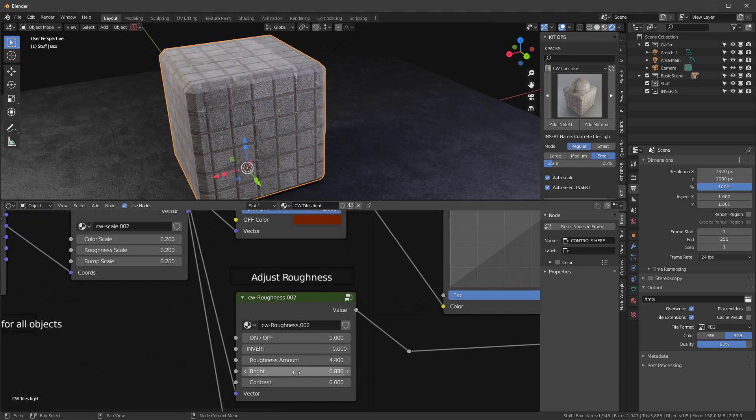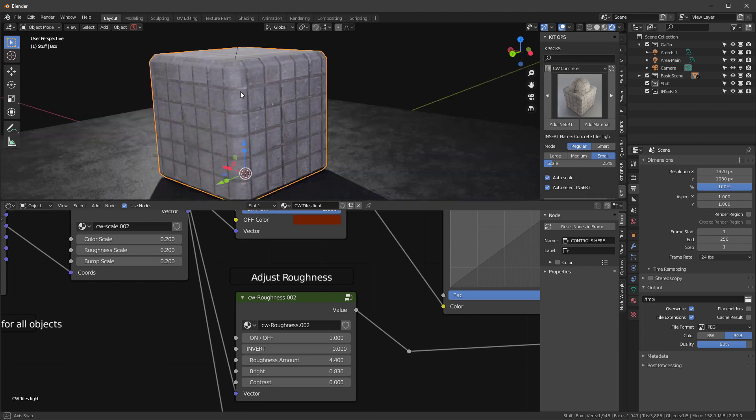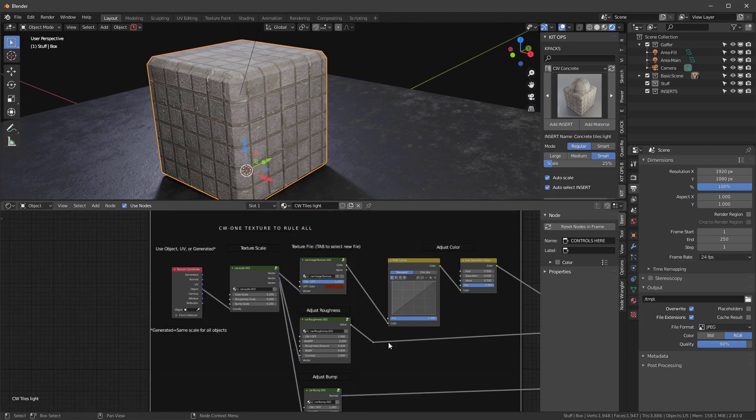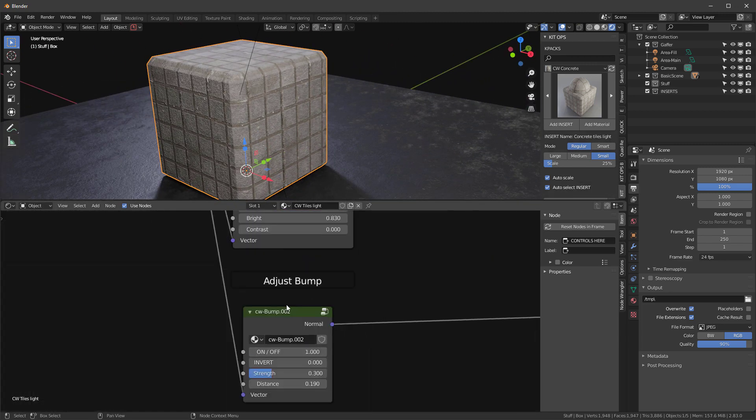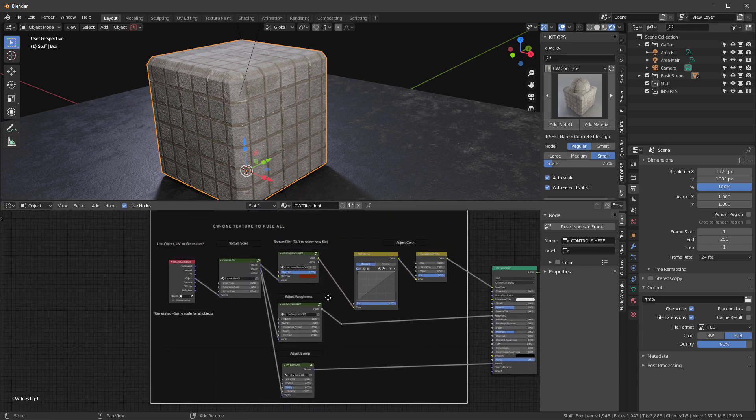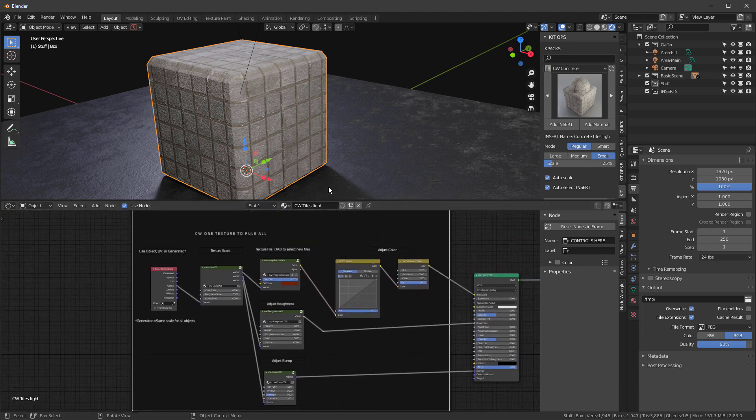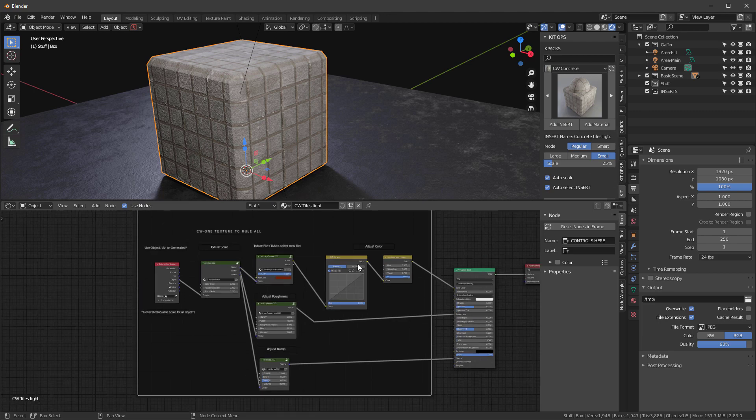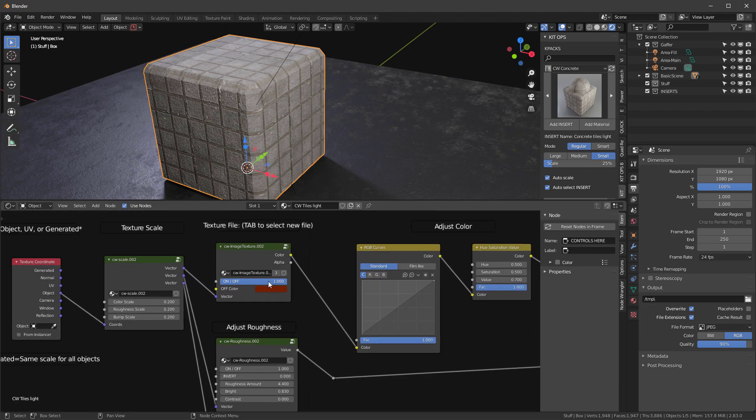We can adjust roughness, make it shinier, as well as the brightness and contrast in the roughness, which is sometimes desirable, especially for concrete textures. We have the ability to adjust bump, and all this is done with only one texture map. There's also a hue saturation value node and an RGB curves node for the diffuse channel.